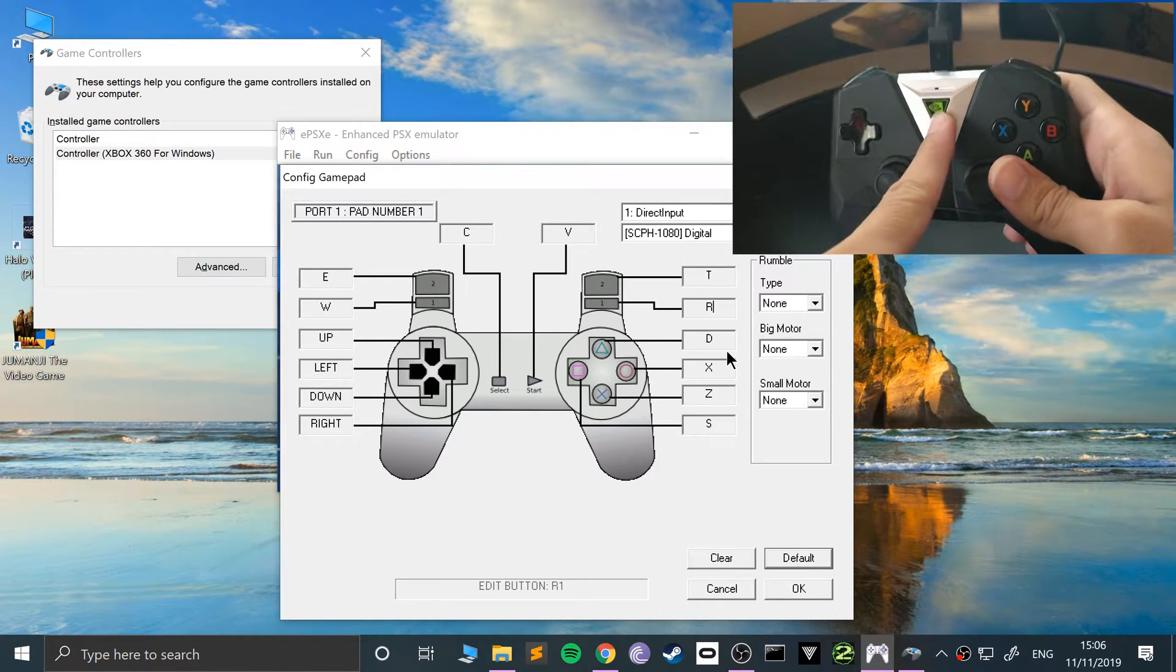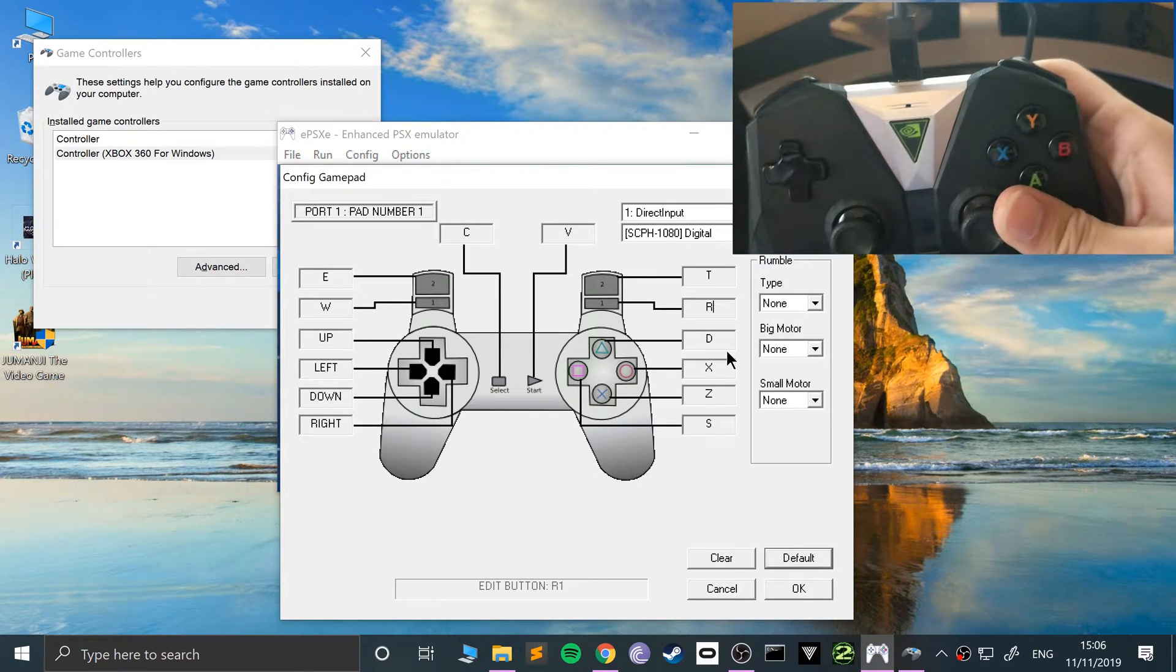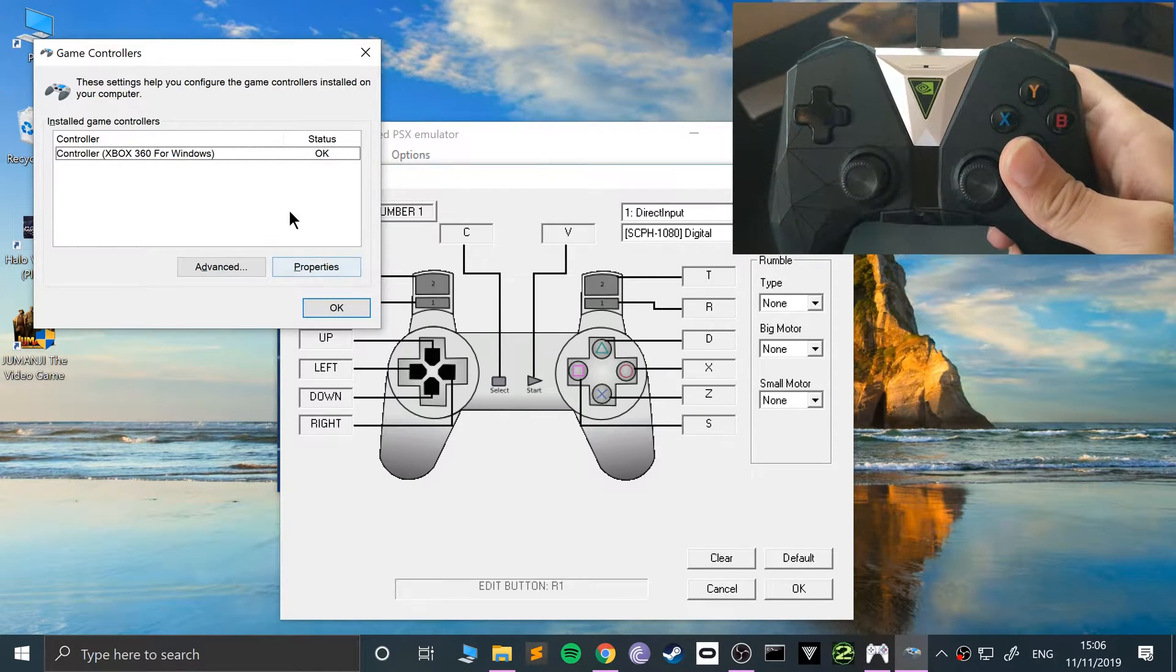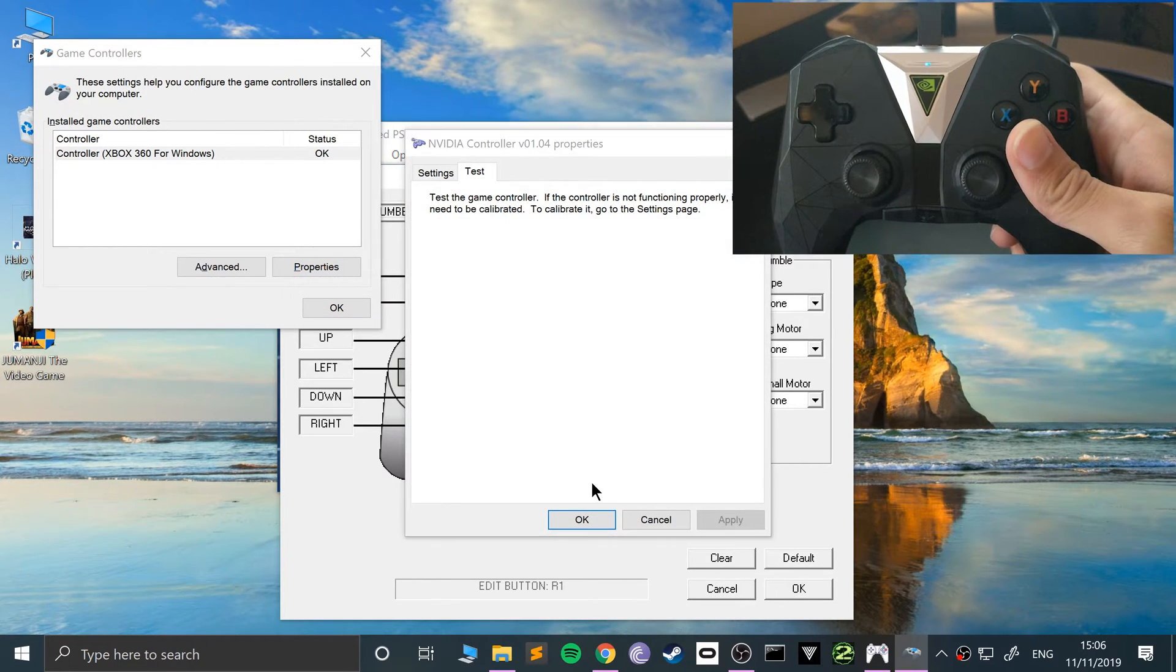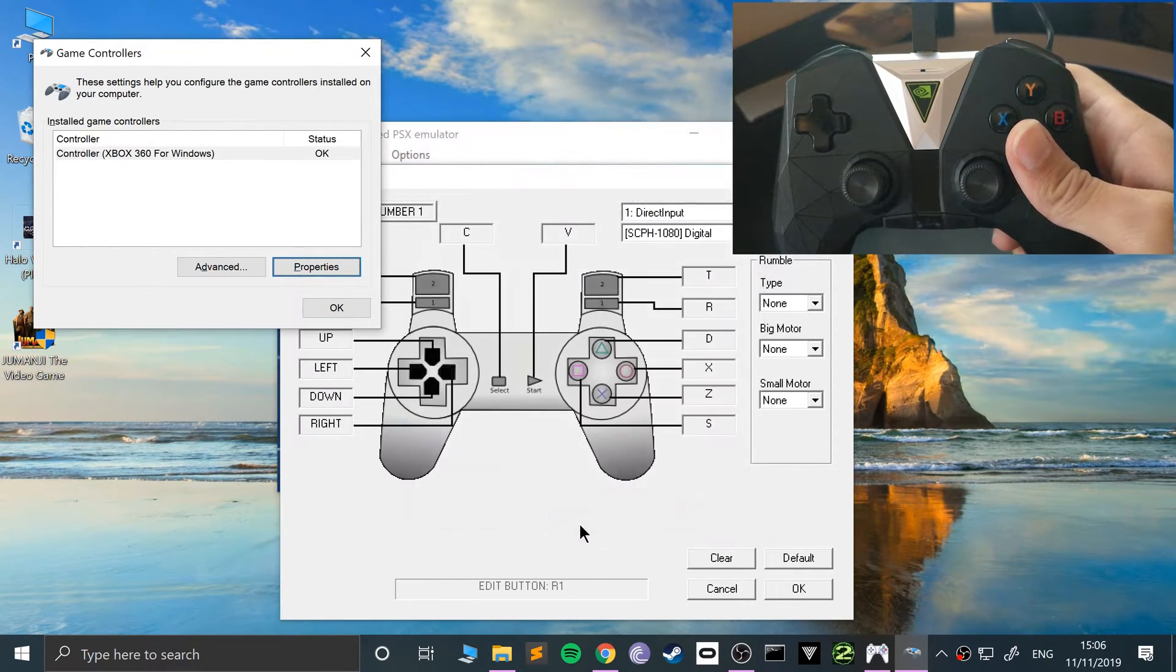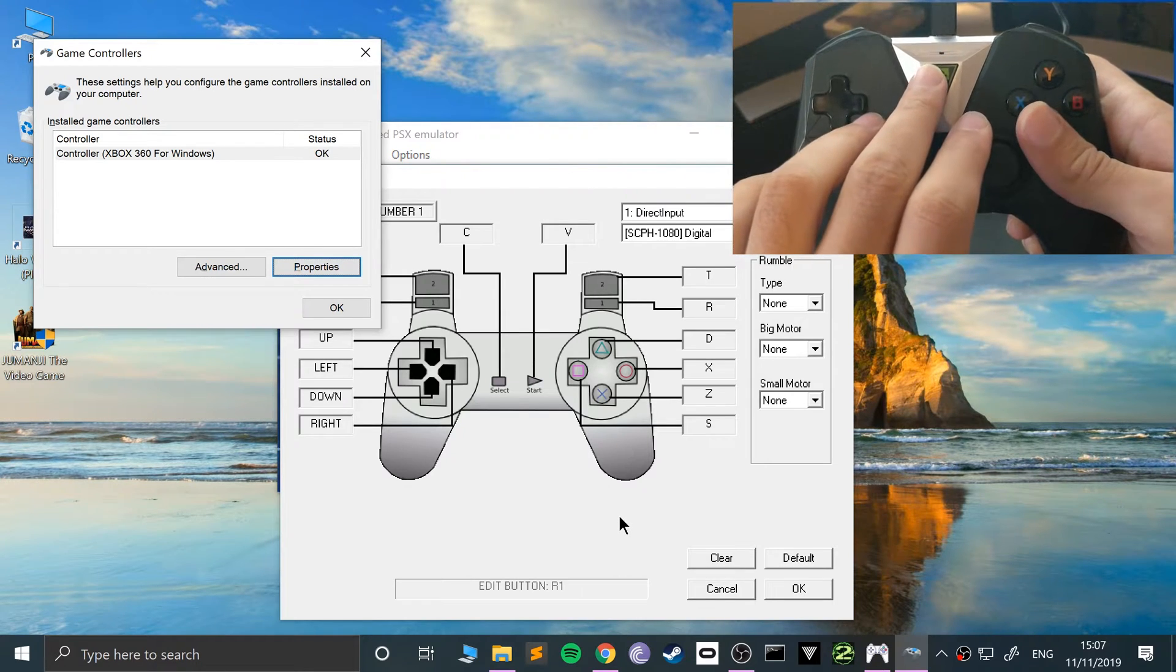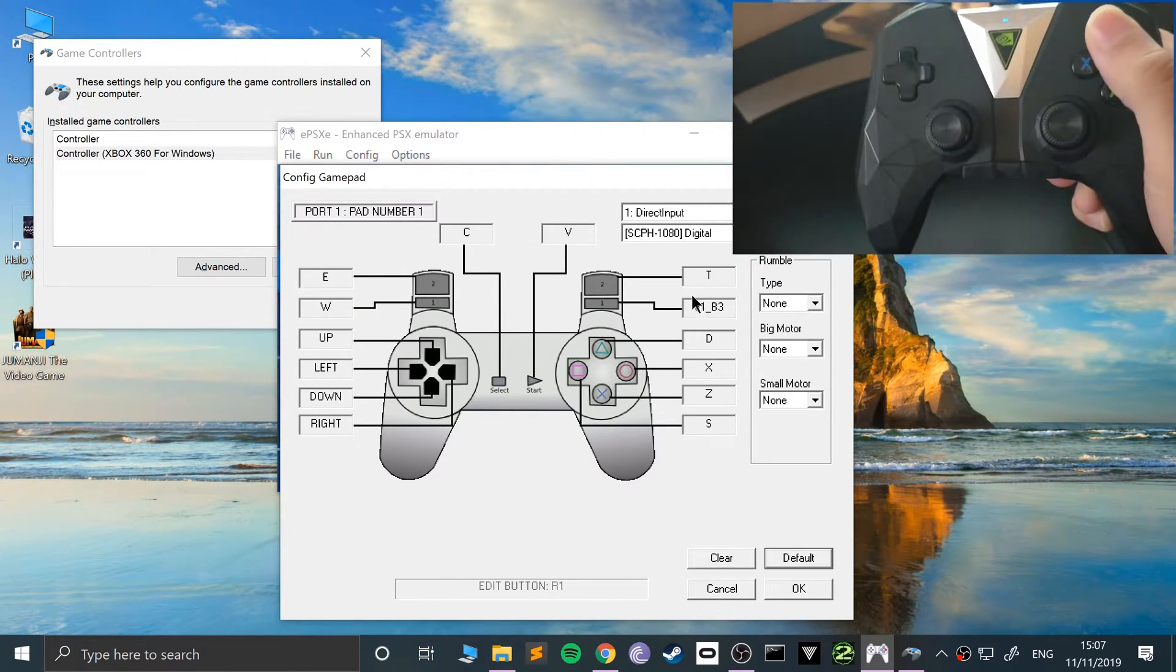So what you want to do, put it in syncing mode. So keep this pressed. And you can see it is flashing now. Go here. Go to properties. Okay. Still not, it still isn't showing it. Just one second.